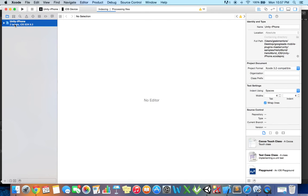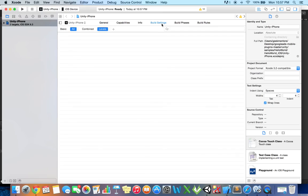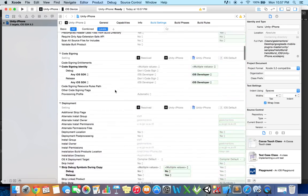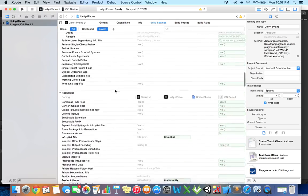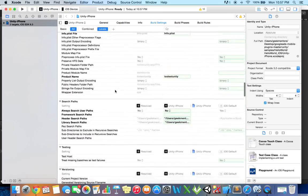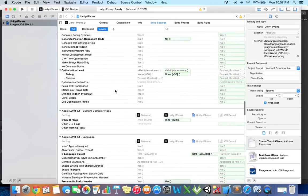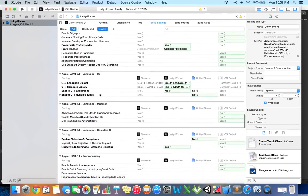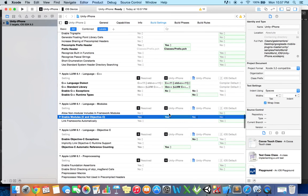Now click on the project and go to build settings and search for Apple LLVM language module. Here it will enable module, and then enable modules by clicking yes.